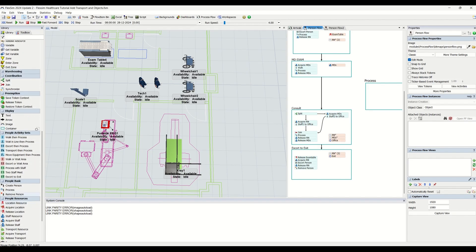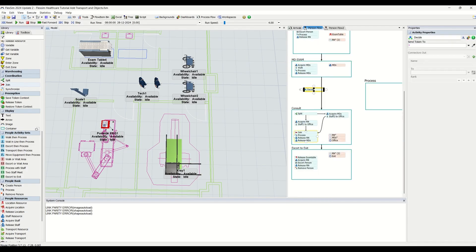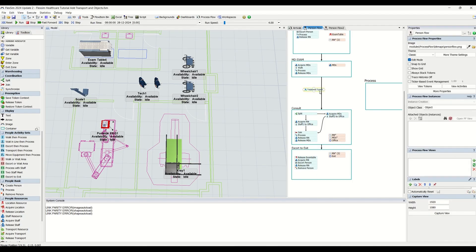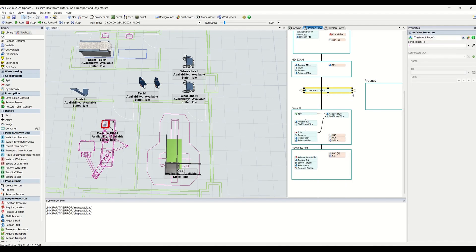We are going to create a process flow where we decide the treatment type — whether that is EKG or X-ray — and based on that the person would be sent to different types of treatments. We put in a Decide block and rename it 'Treatment Type?' as our important milestone.